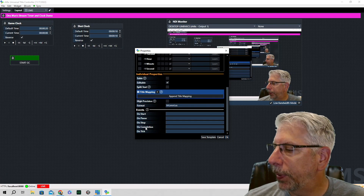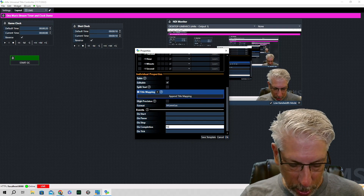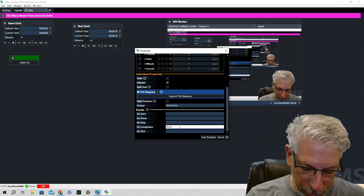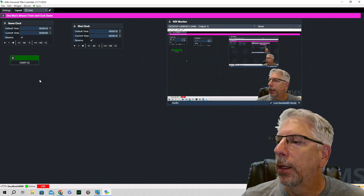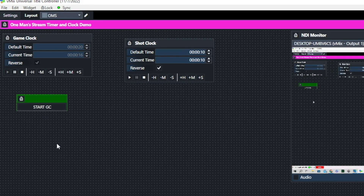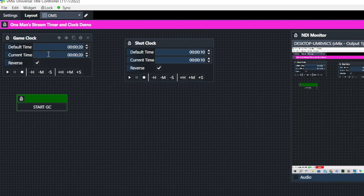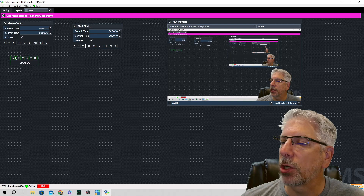Under the On Completion field, type in the command 'reset_gc' for game clock. Click OK, then click Start and see what happens. When it gets to zero, it automatically resets the current time back to 20, so it's ready to go again the next time.